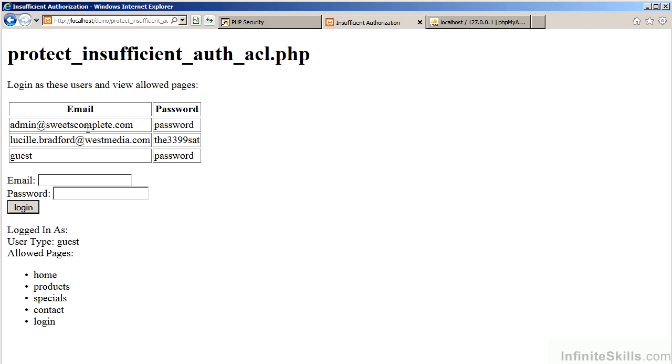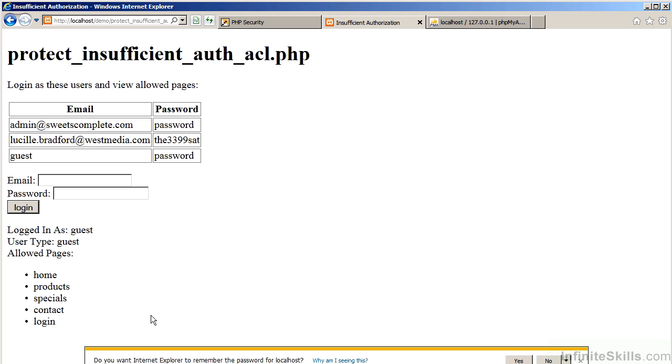So, you'll notice we've got the three levels of users and three test accounts. Let's first test guest. As you can see, for guest, we have home, products, specials, contact, and login.